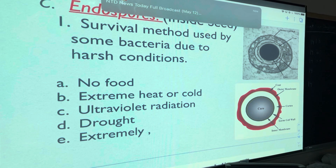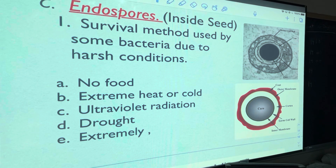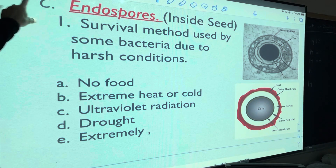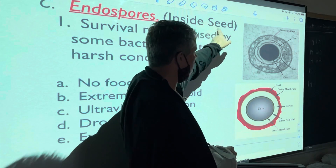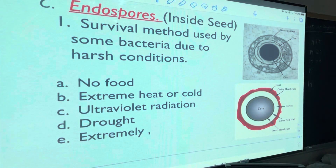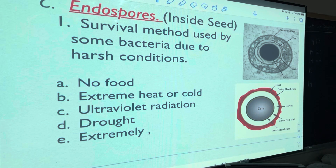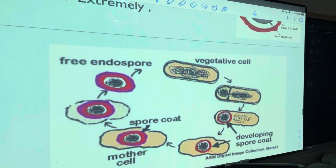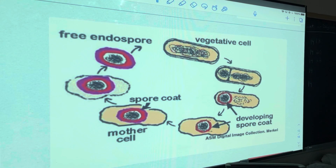Think of the endospore like a seed. When you breathe it in it reaches the lungs, which are warm, and it wakes up and starts doing its thing. You need to know the term 'endospore' — endo meaning inside, spore meaning seed. Here's what it looks like, and then it changes form as it activates.